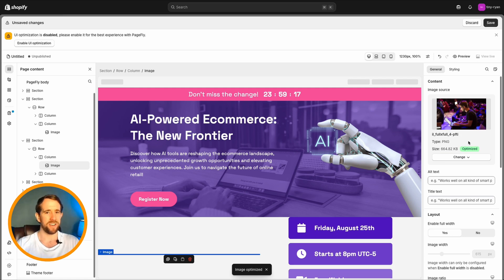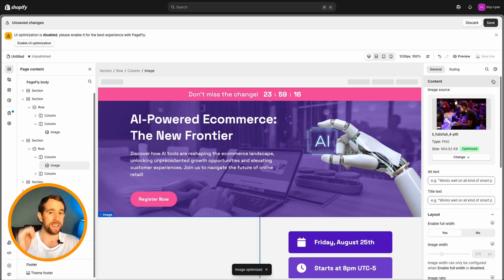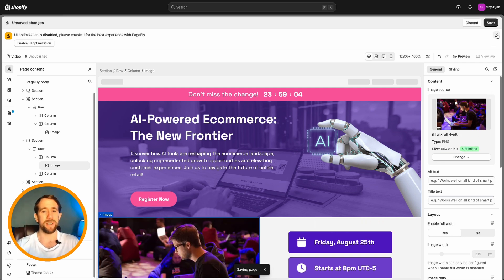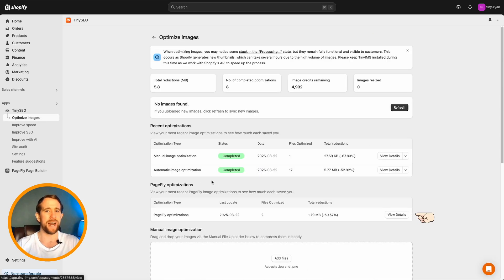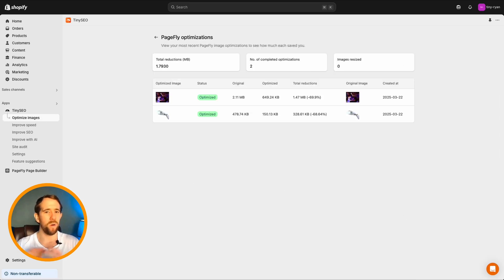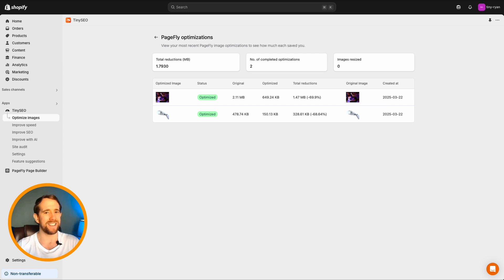To check your results, go back to the Optimize Images dashboard in the Tiny Image app. Select View here in the PageFly section and you'll see all of your completed PageFly optimization and details.